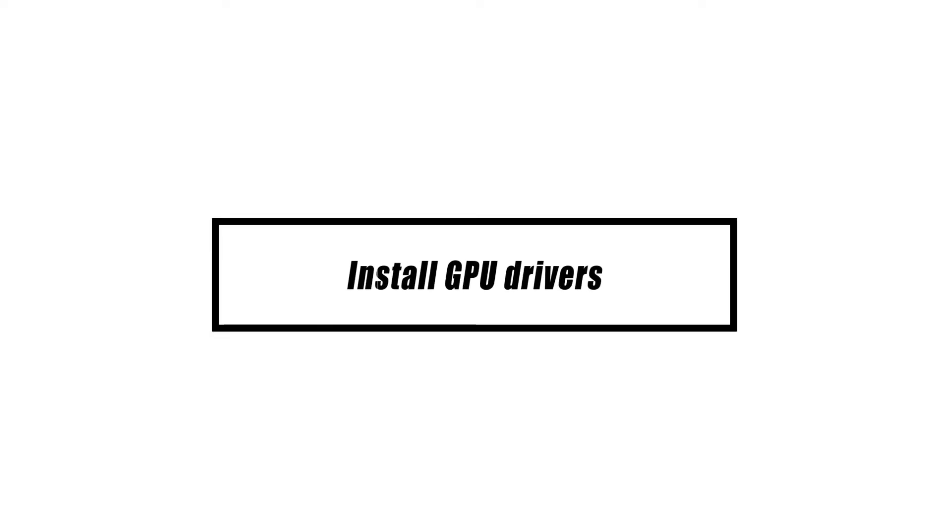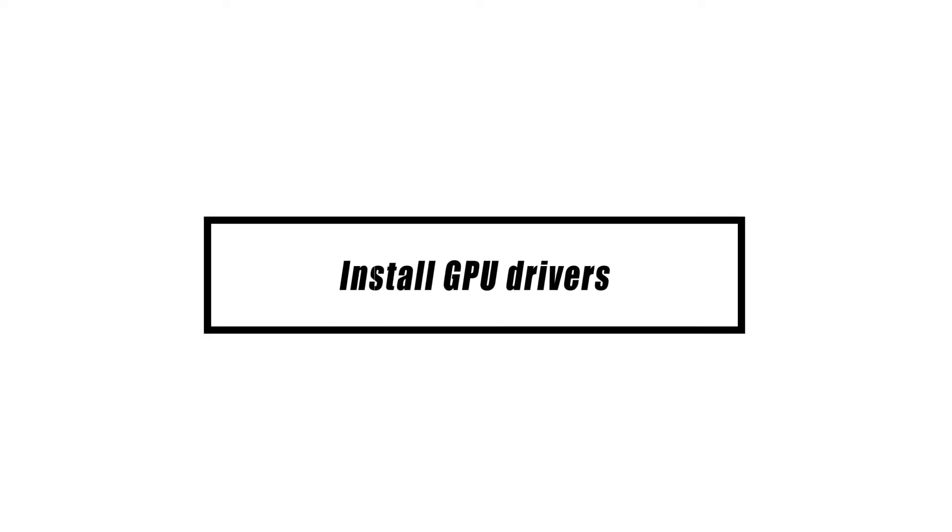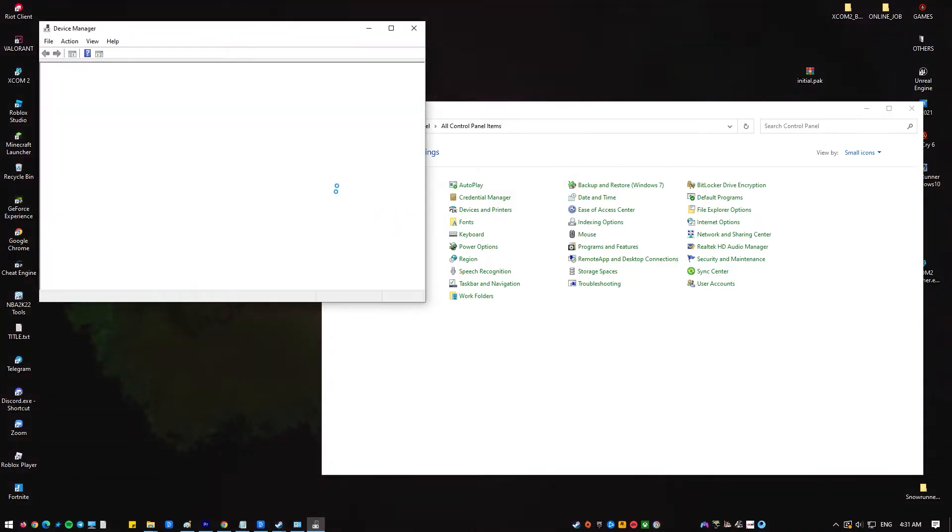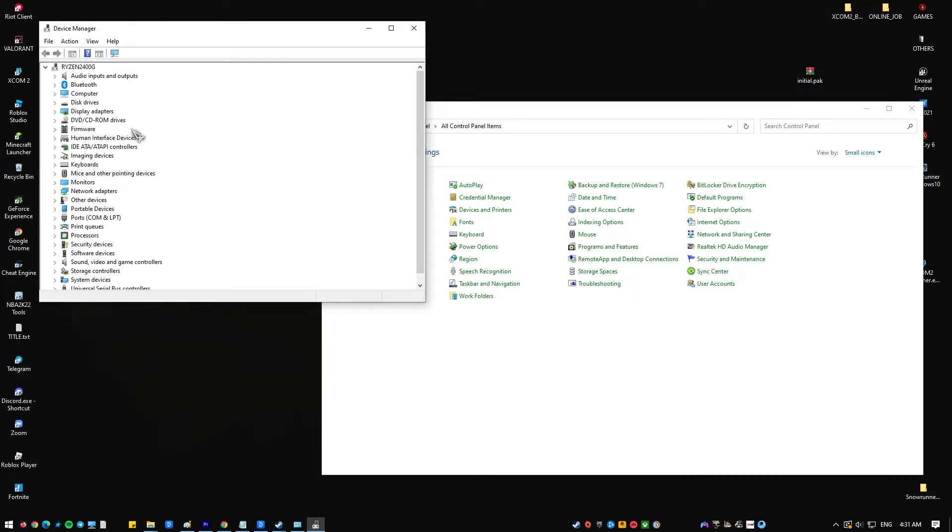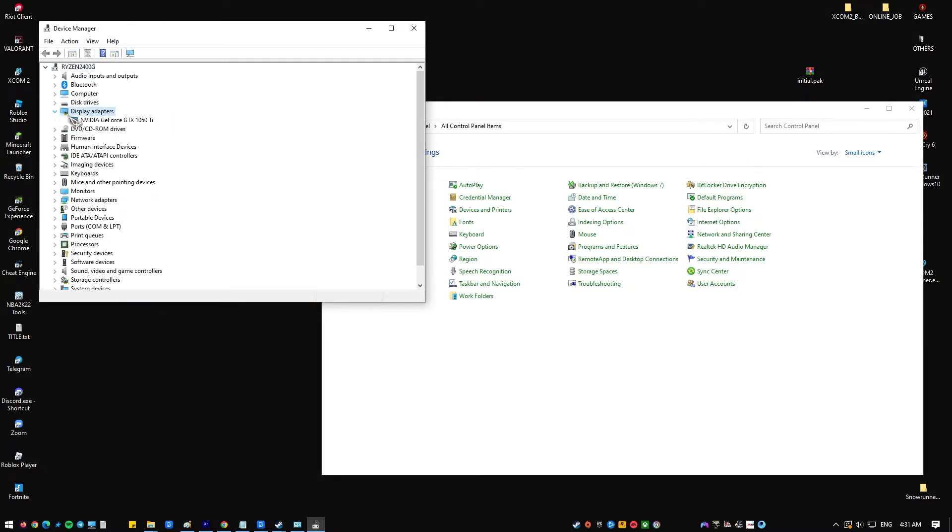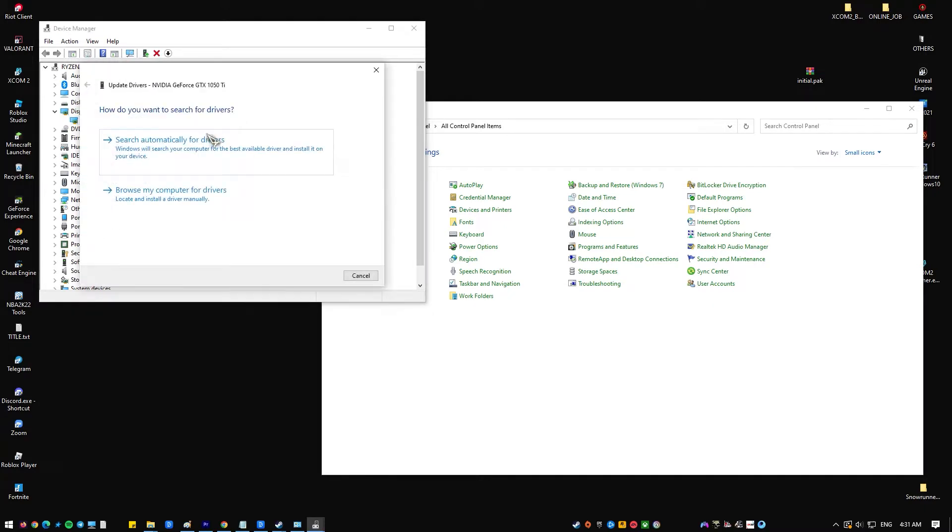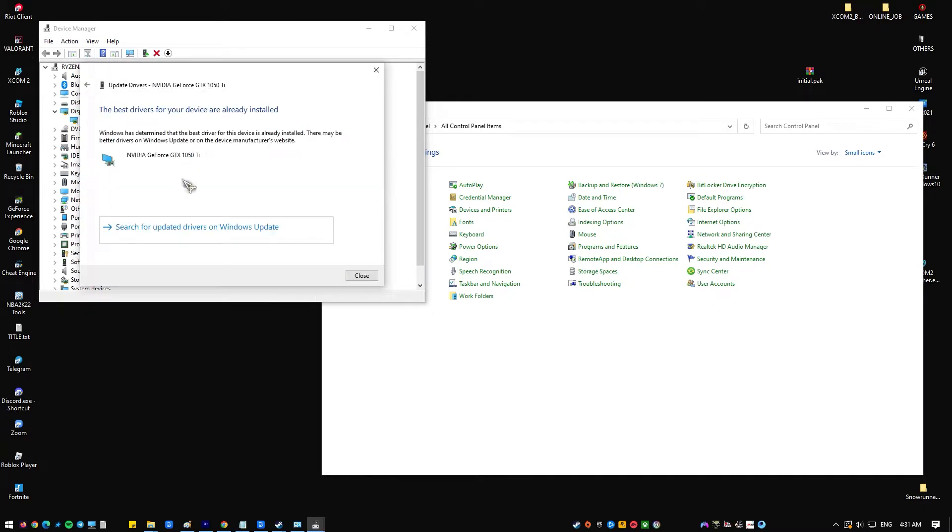Outdated graphics drivers are a typical source of a variety of gaming troubles, such as micro-stuttering, poor performance, and even loading issues. Fortunately, dealing with such problems is as simple as updating your graphics driver.